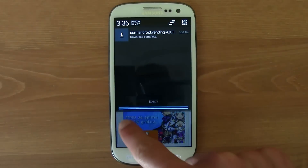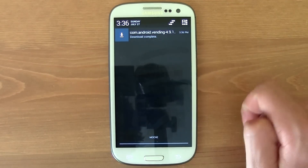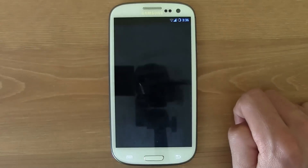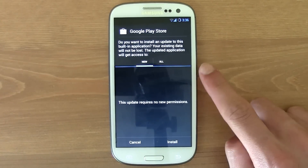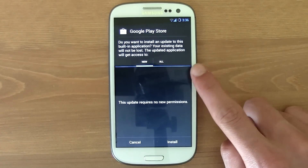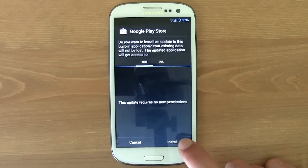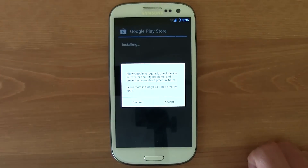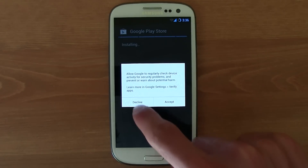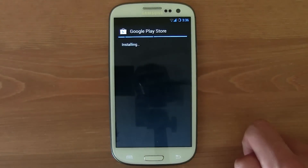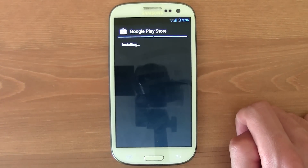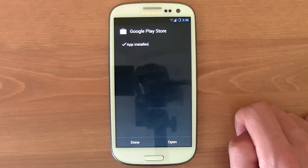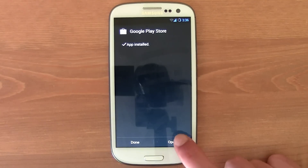Now you can scroll down and there's the app that you downloaded. Just go ahead and click it, and then it says Google Play Store. Just press install. Here you can press decline or accept — I'm just going to press decline. And now the new Google Play Store is installed.